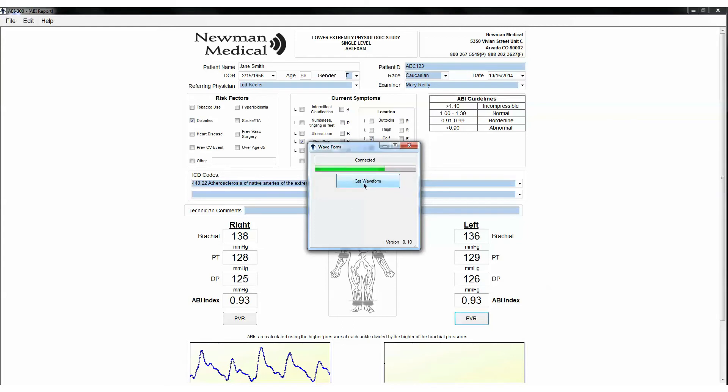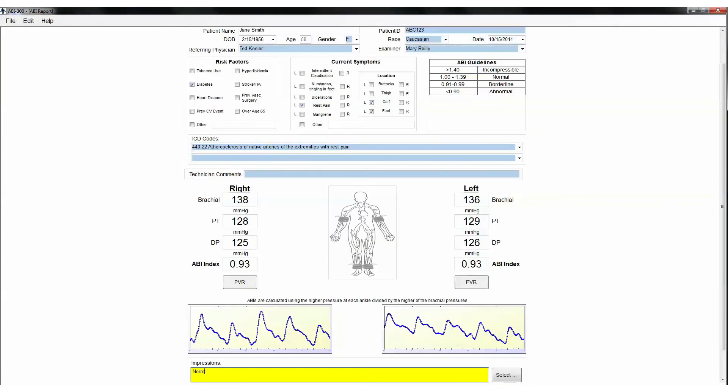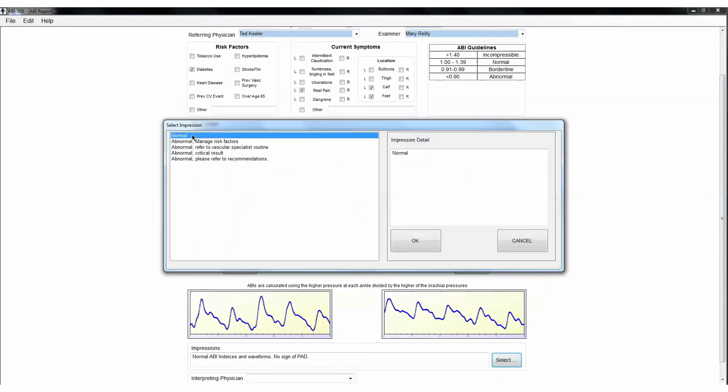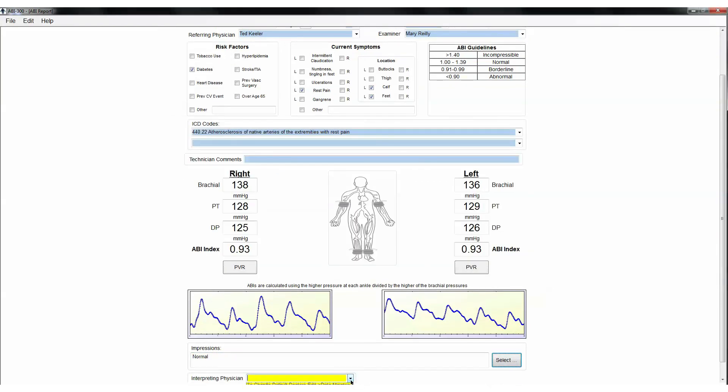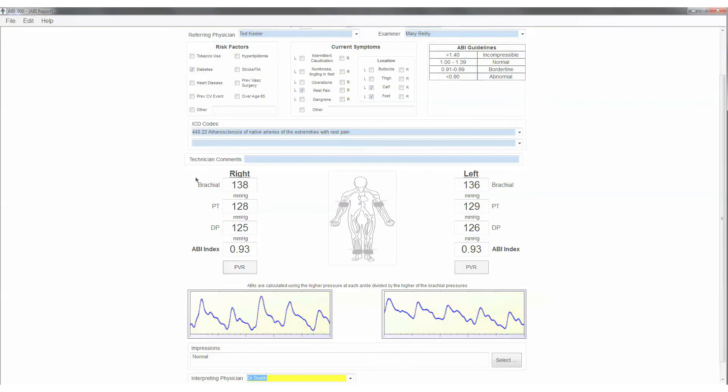If satisfied, deflate the cuff. When finished, you may add or select impressions in the Impression fields. Save or print the report by going back to the File tab. That's all there is to the ABI exam with your simple ABI, ABI 300. Like any procedure, the ABI becomes easier to do with practice.